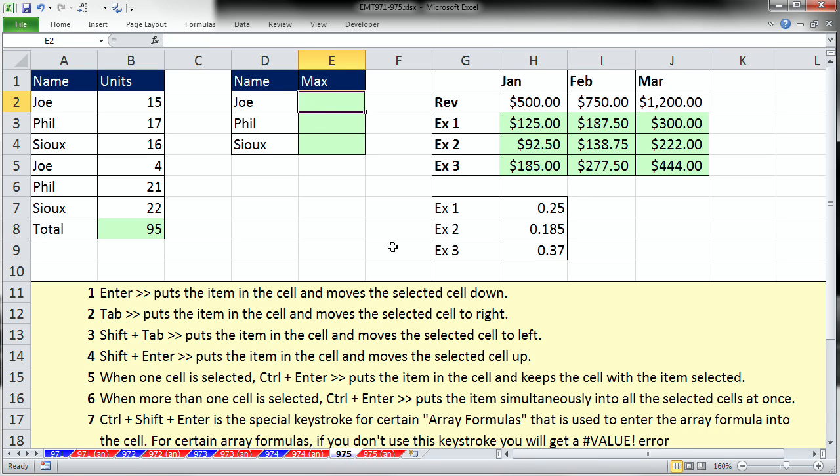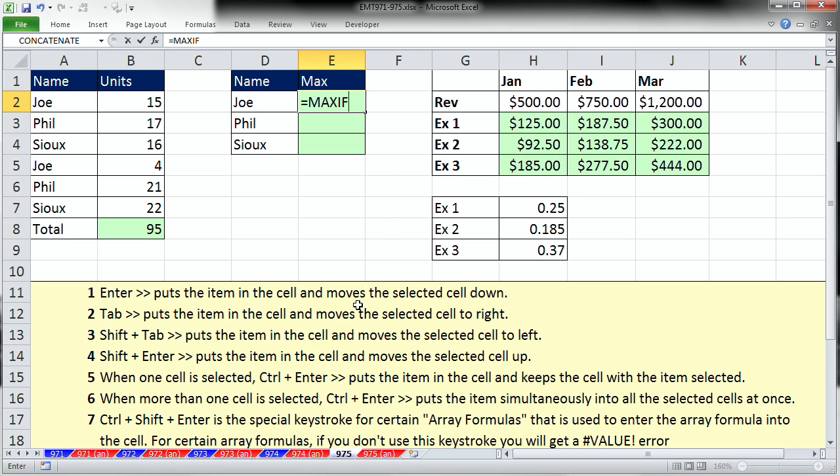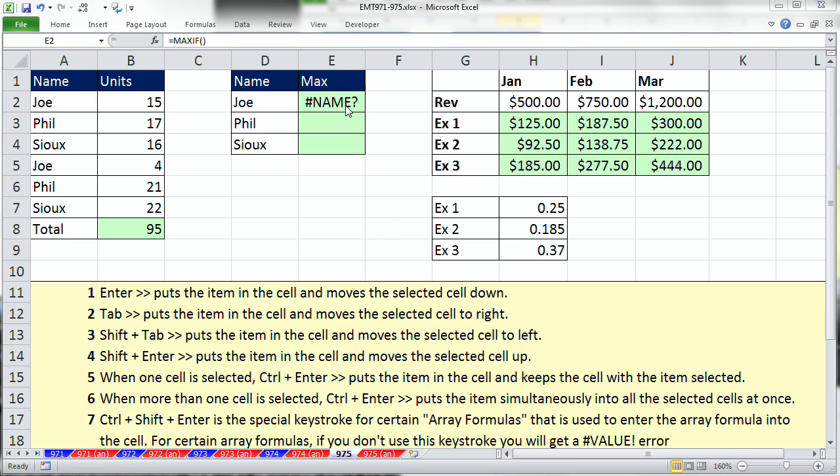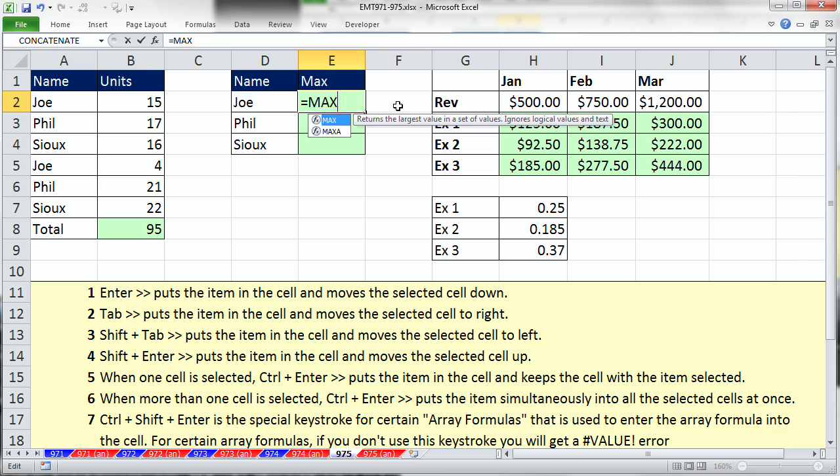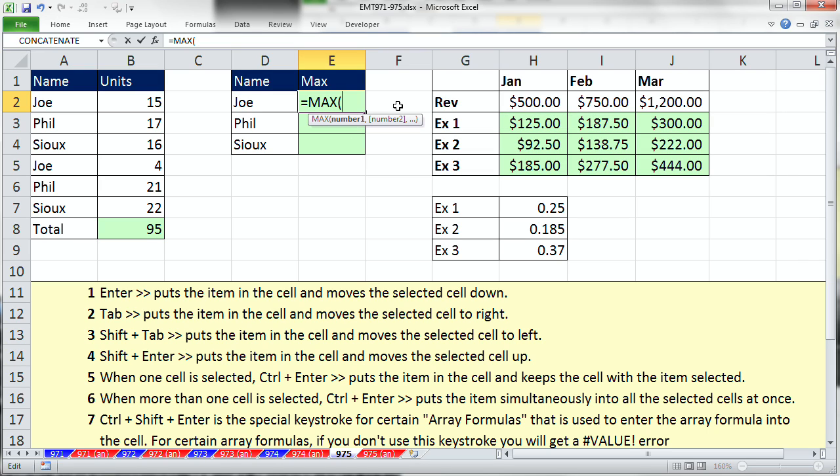Finally, there are array formulas which take a special keystroke. Now, here I want to figure out the max value for Joe, Phil, and Sue, but there's no MAXIF. So equals MAXIF function. That name error means that the MAXIF is not a legitimate function. No problem. We're going to take the MAX function and we're going to put the IF function inside of it.